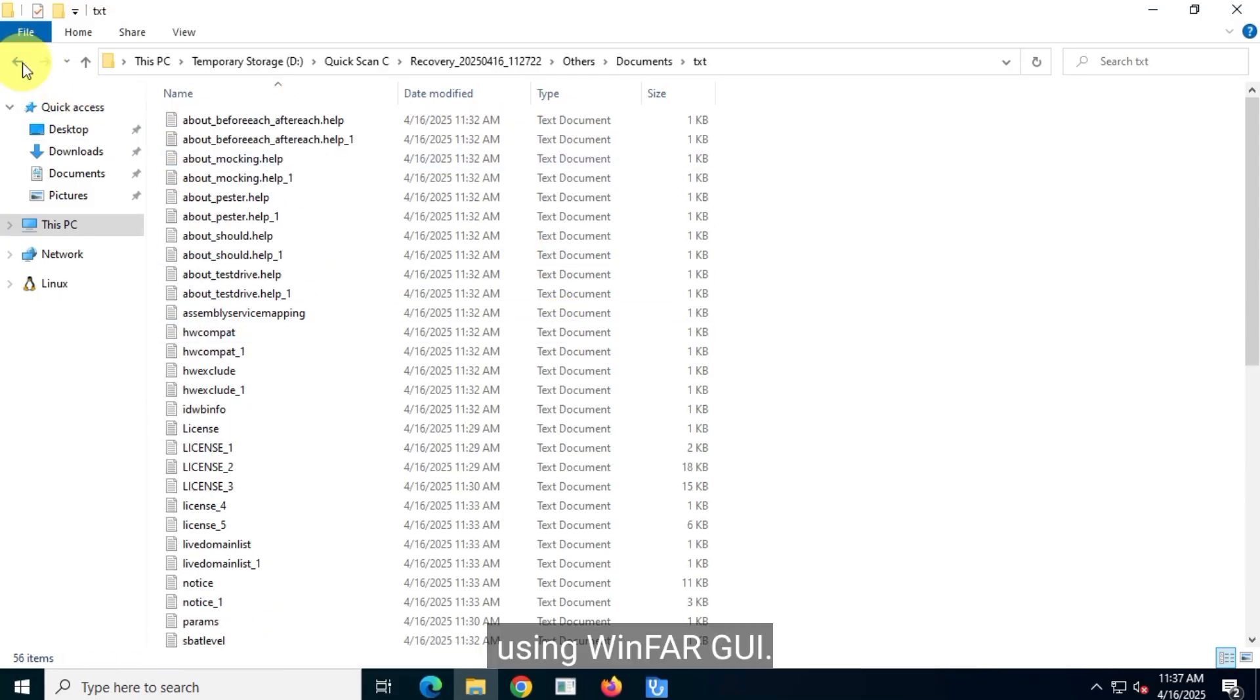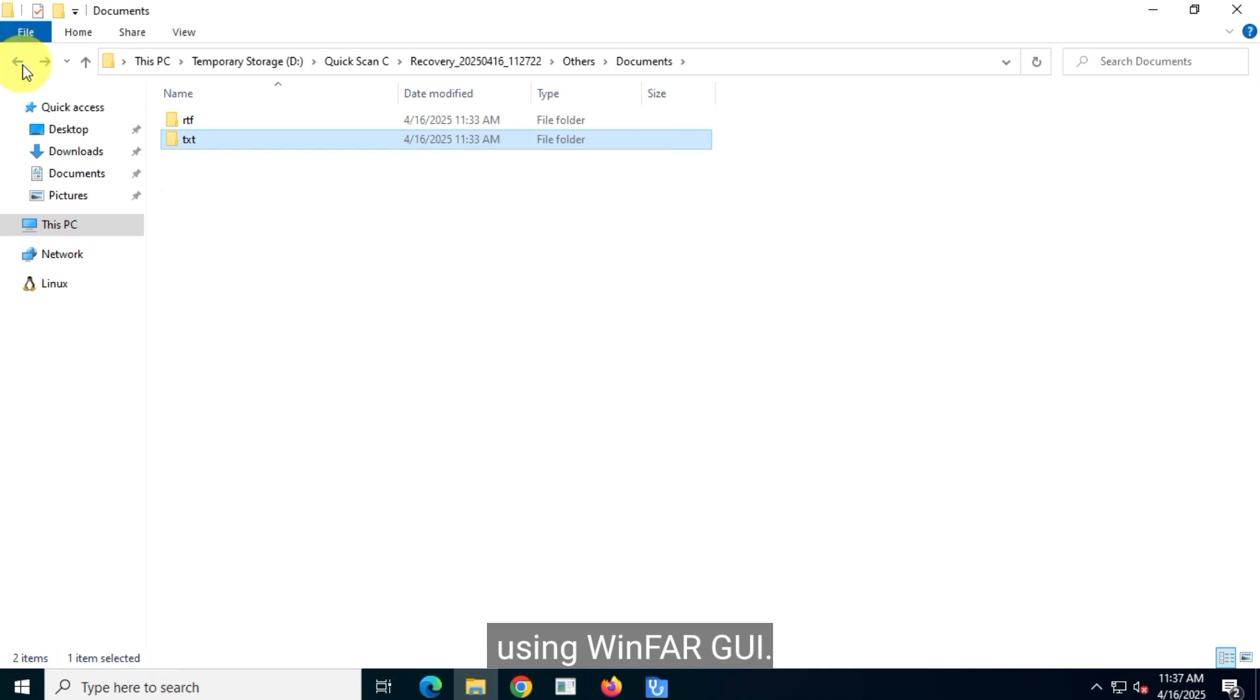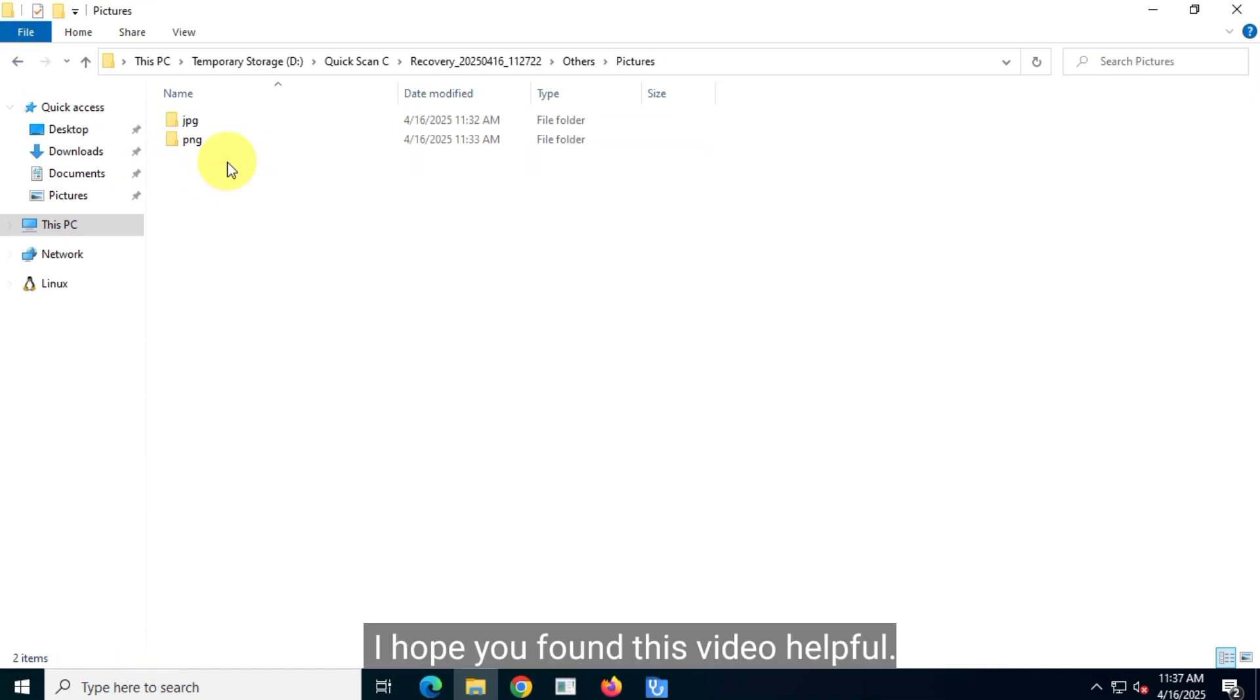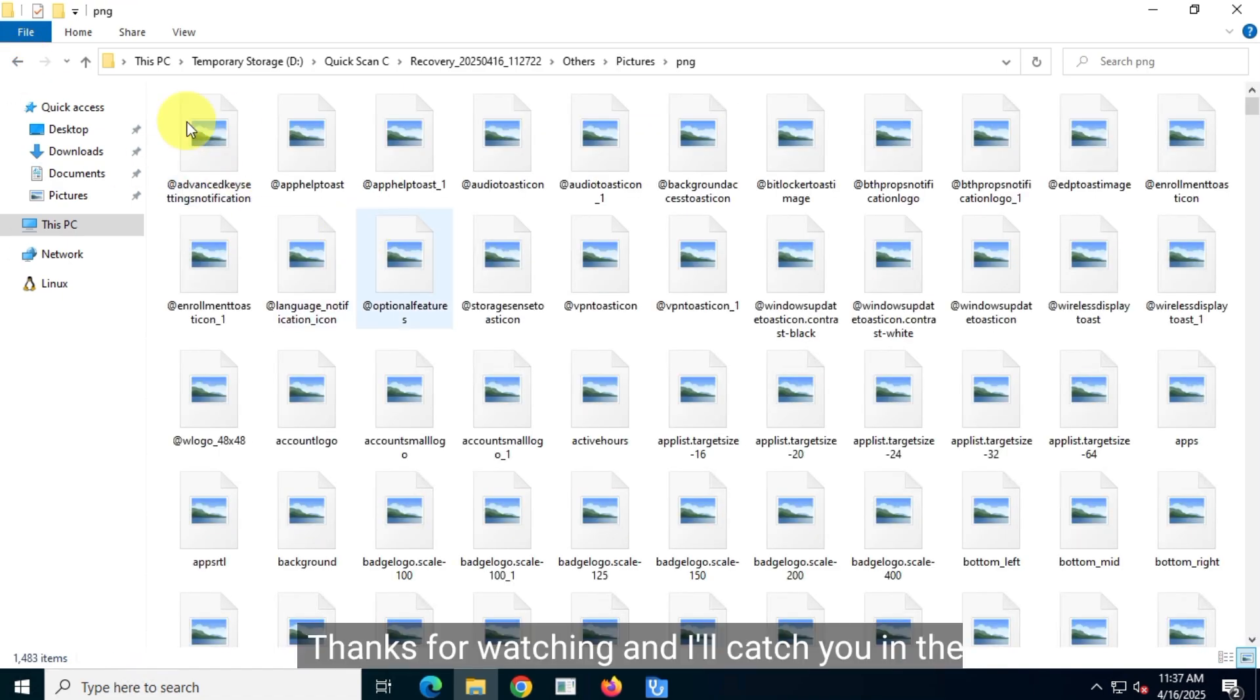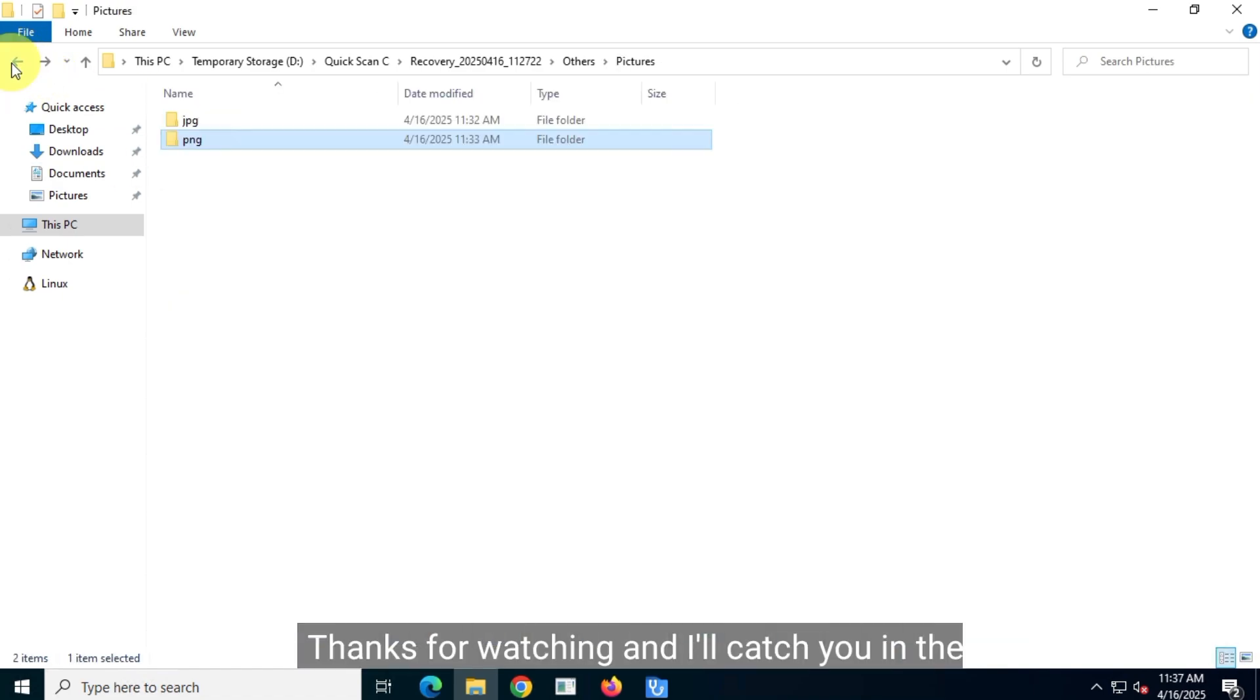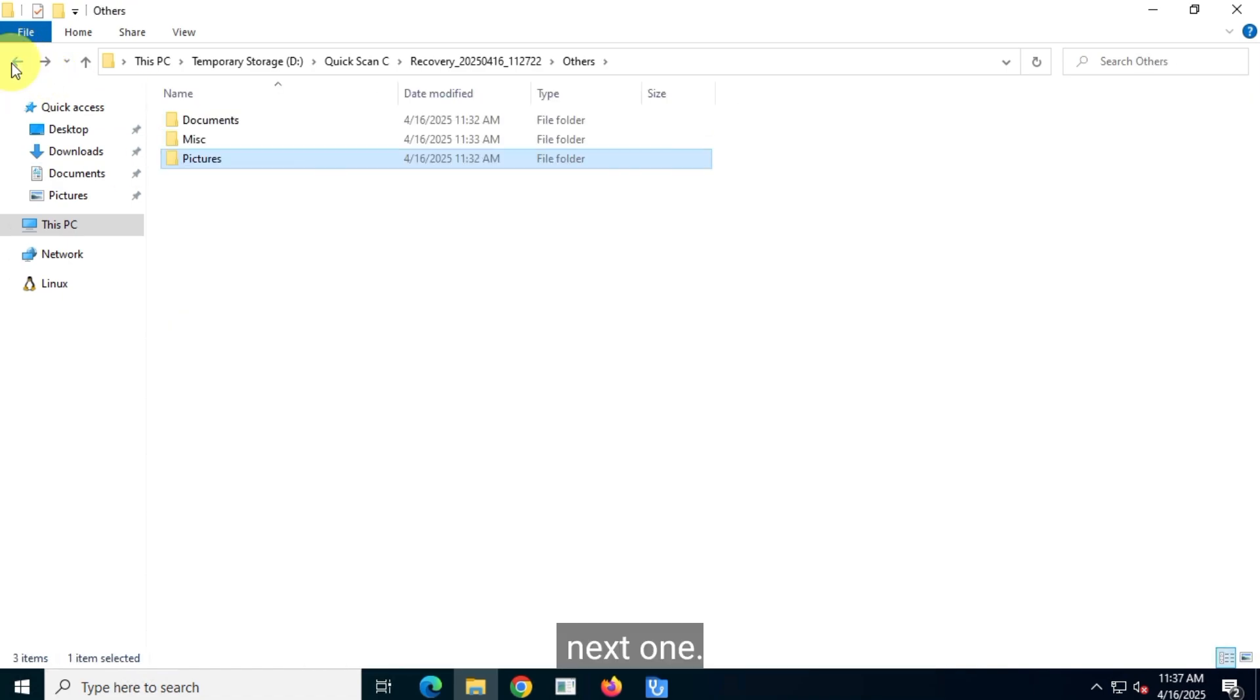That's how you can recover your deleted files using WinFAR GUI. I hope you found this video helpful. Thanks for watching and I'll catch you in the next one.